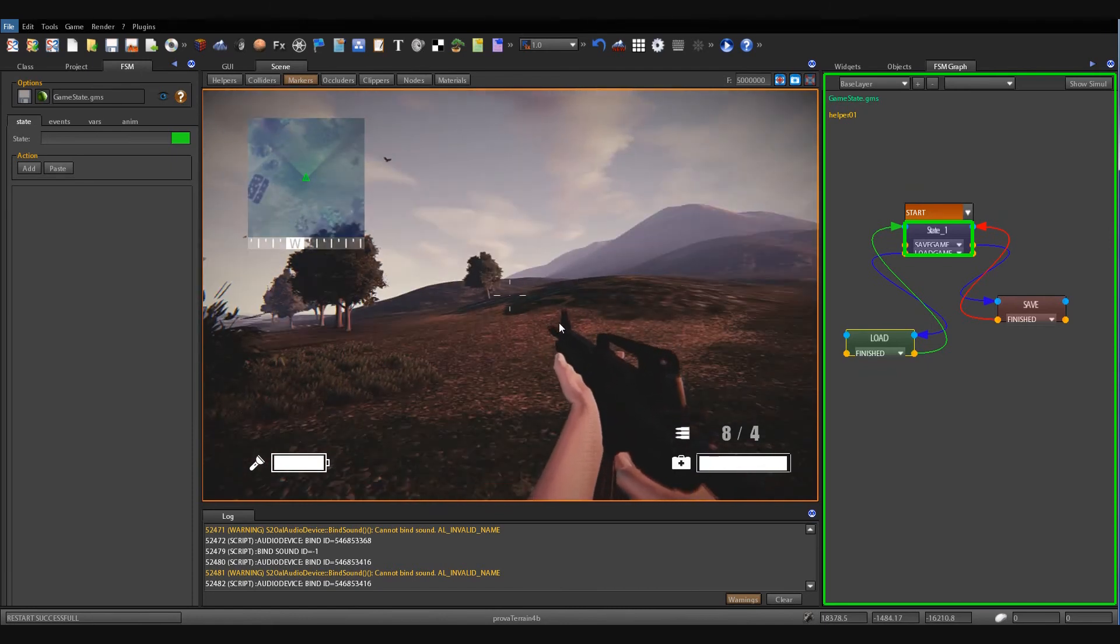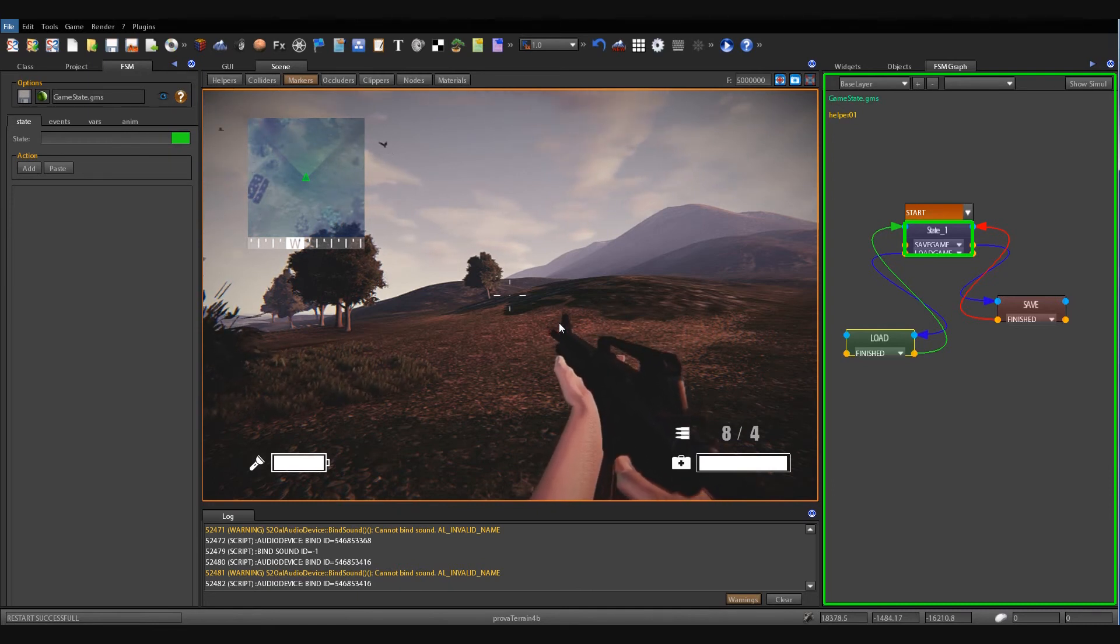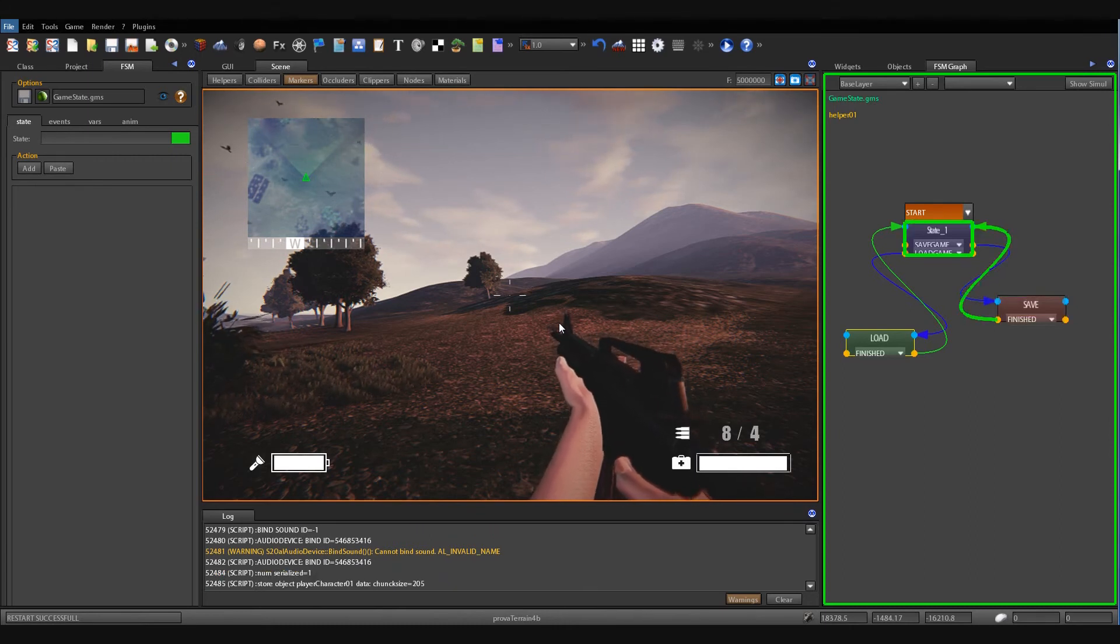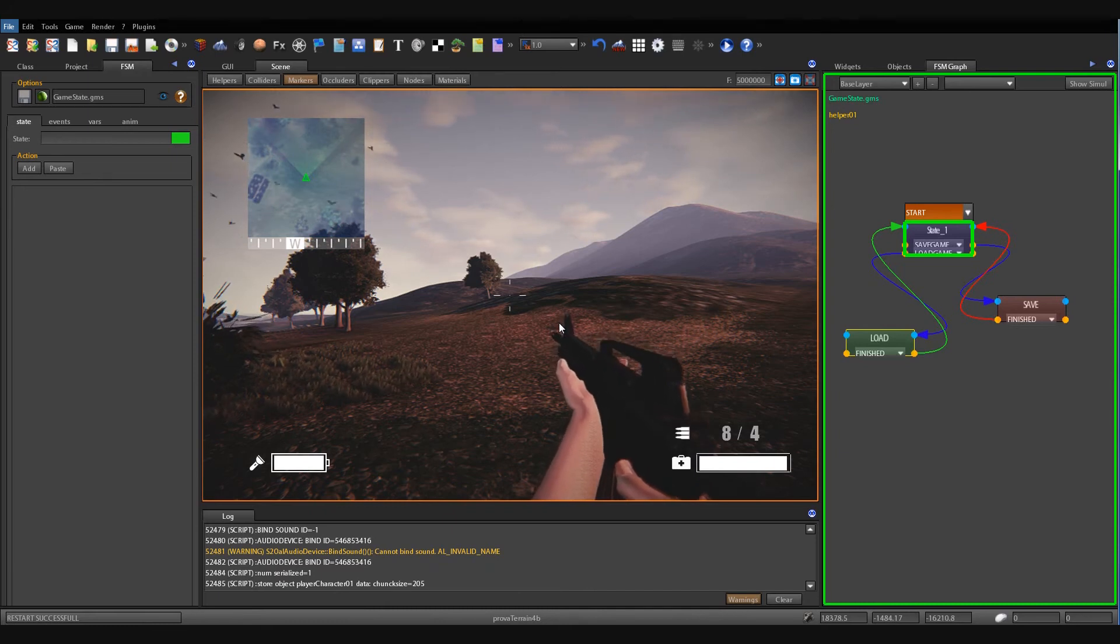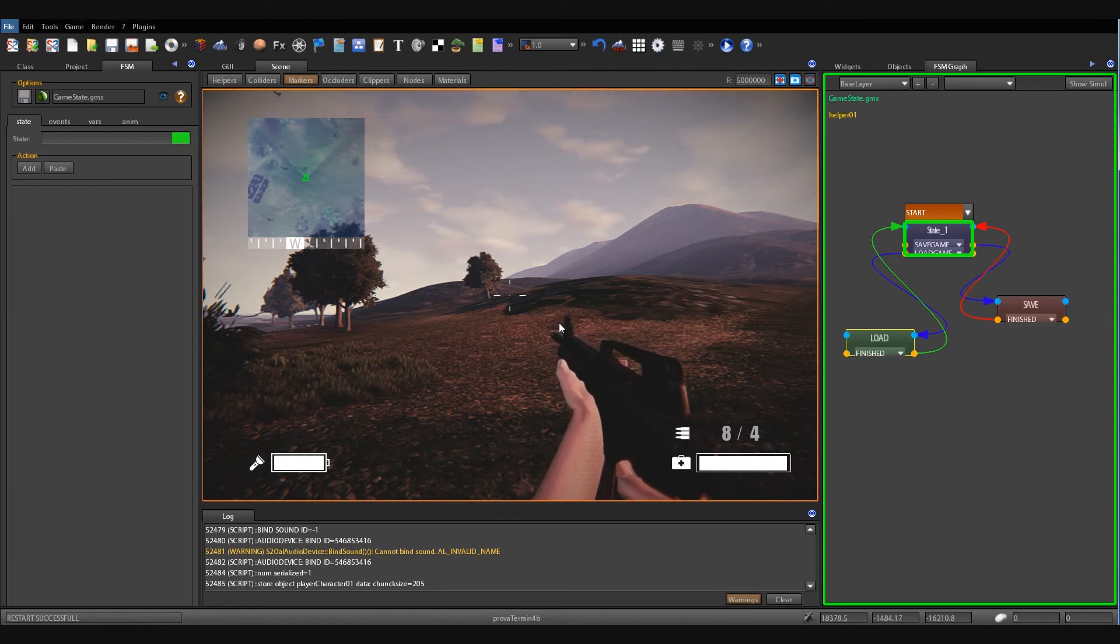And now I press F7 to store the current game state. As you can see, the game machine has passed to the save state and executed the save game state action. Okay.